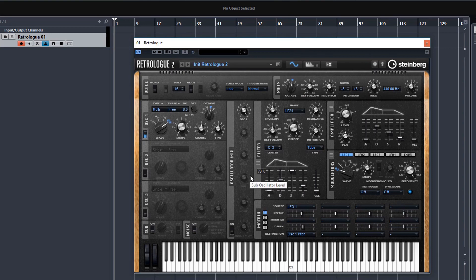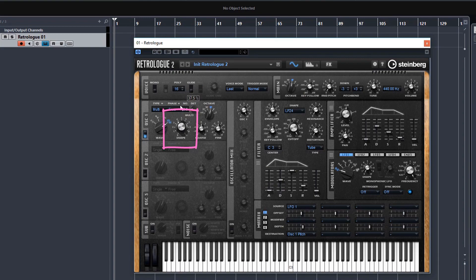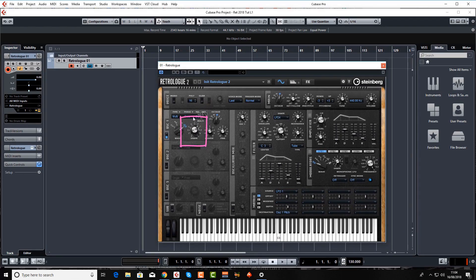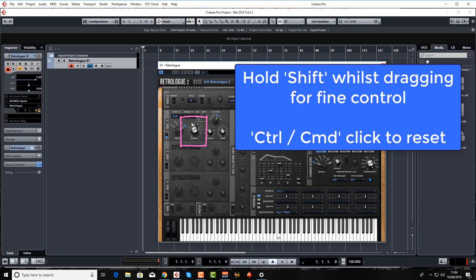So just a couple of practical tips before I go. You can of course use your mouse to change the dials, click and drag up or down. But if you want finer control, which is very useful, believe me, hold down shift whilst you're clicking and dragging.